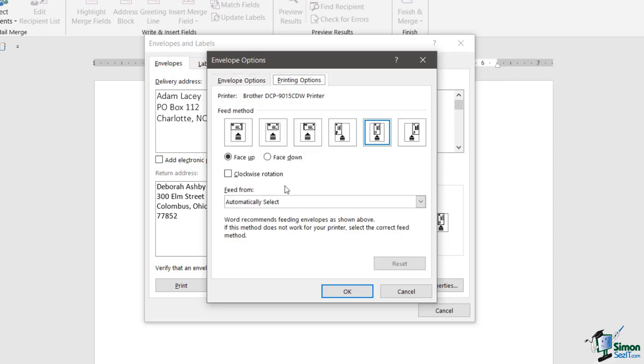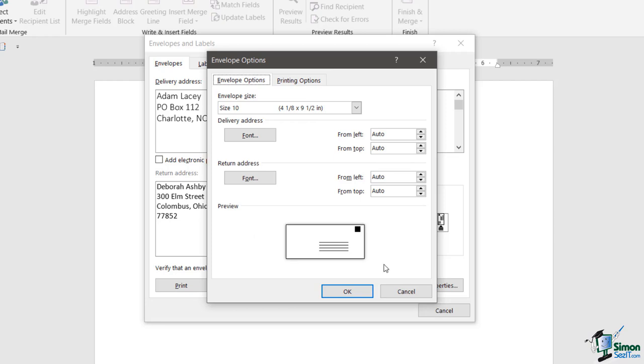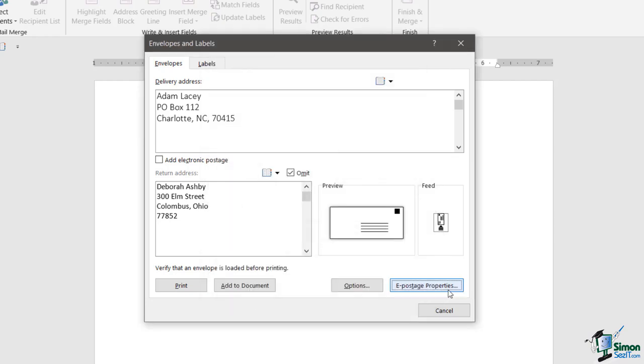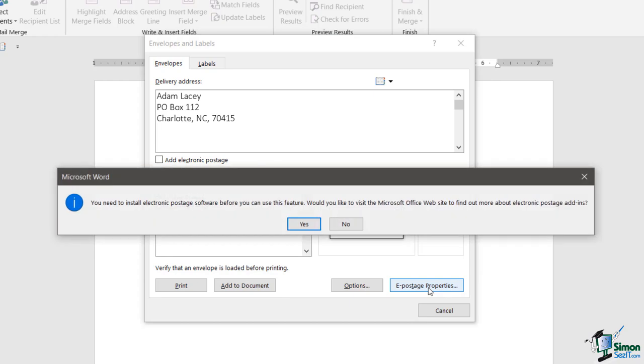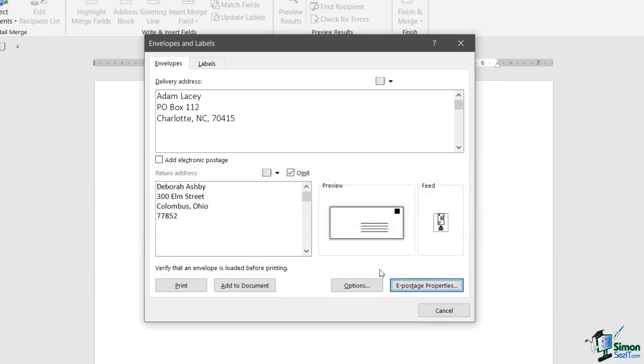We also have a Printing Options box, and again this is showing you the different feed methods that you can have when putting your envelopes into the printer. You can choose face up, face down, and you can do a clockwise rotation if you want to. Just be aware that you have some additional options you can customize before you actually print your envelope. And again, this E-postage Properties - you will require an add-in for that. So if you'd added electronic postage this will be active as well. I don't have it, so I'm just going to click no.